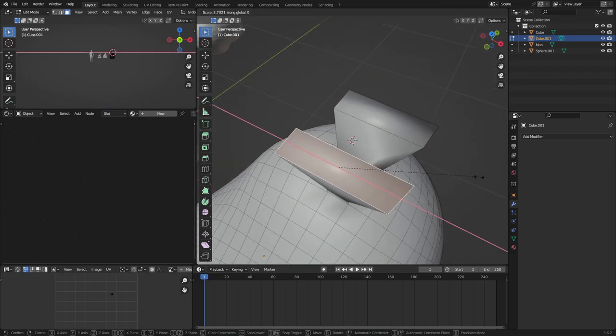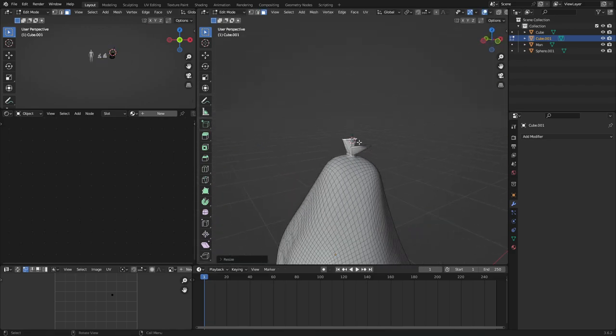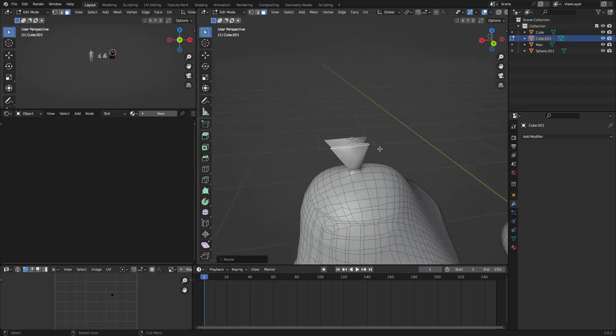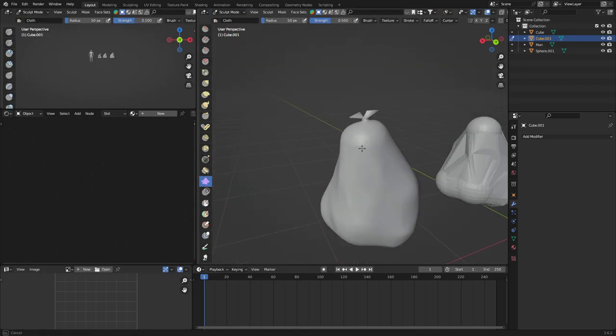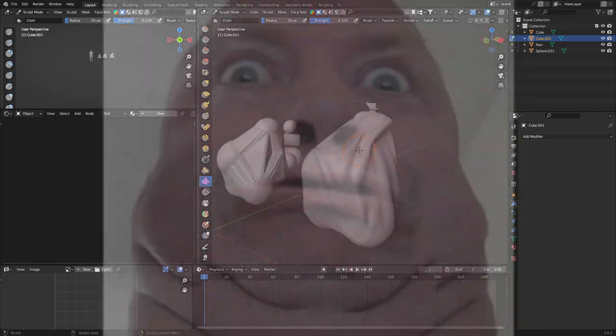You can adjust it like I show in the video. Go to the sculpt mode and use the cloth tool to make your trash bag nice and wrinkly.